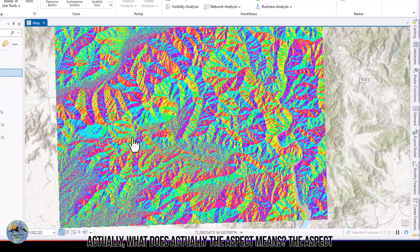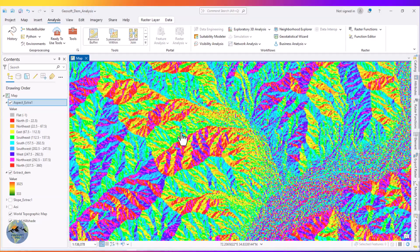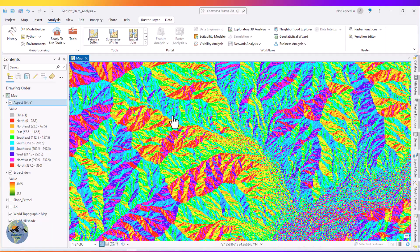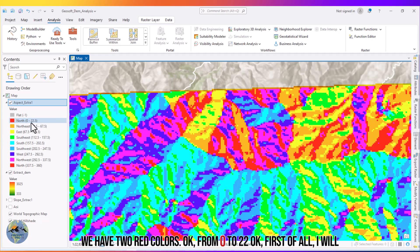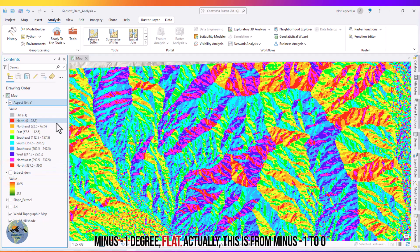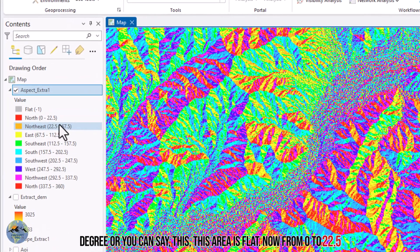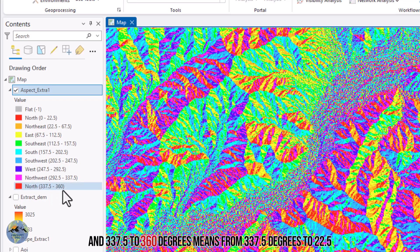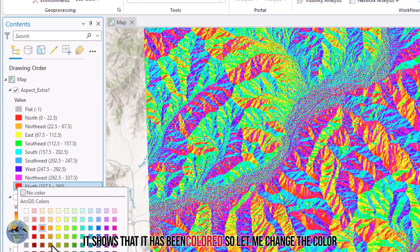What does aspect actually mean? The aspect means the direction of the slope of the mountain. Here you can see two red colors. First, the flat value of minus one degree — this area is completely flat. Then from zero to 22.5 degrees and from 337.5 to 360 degrees represents the north-facing direction.